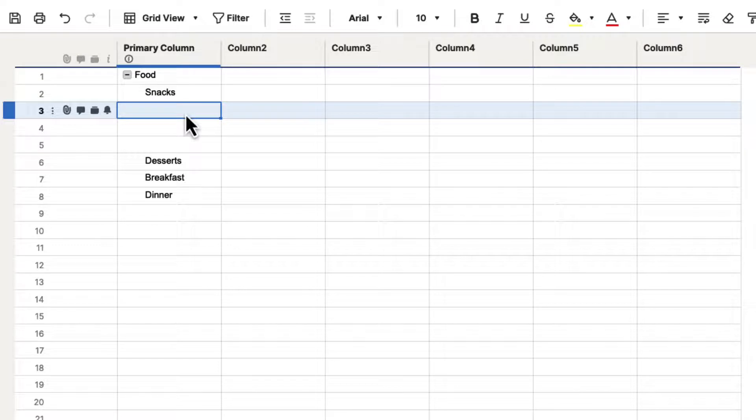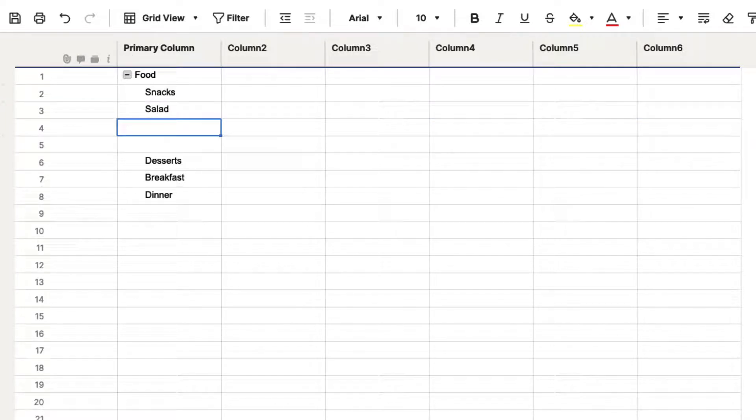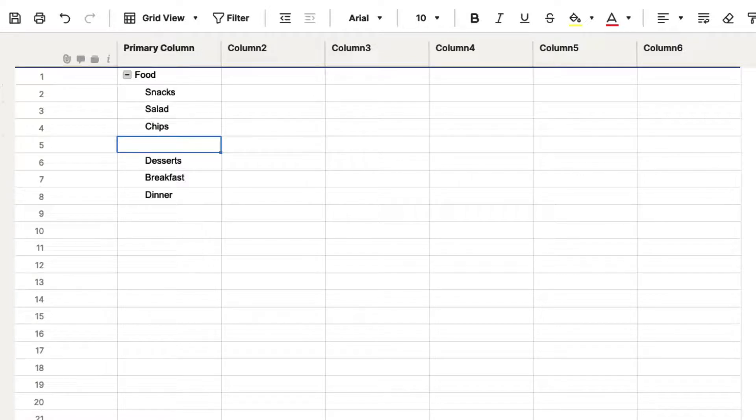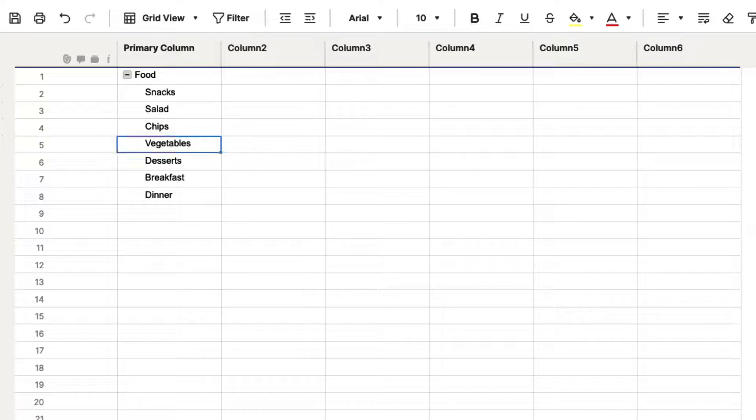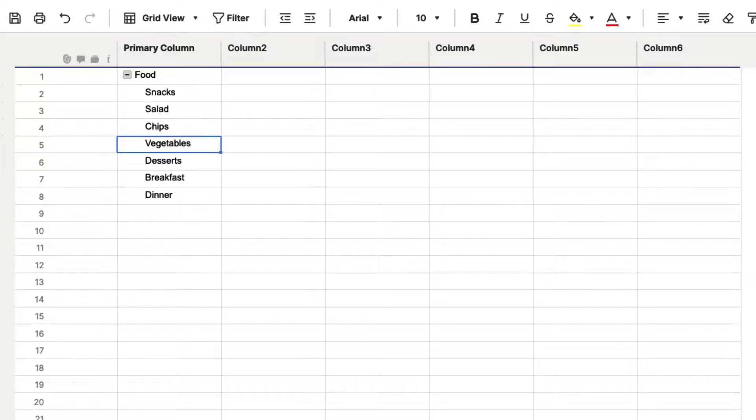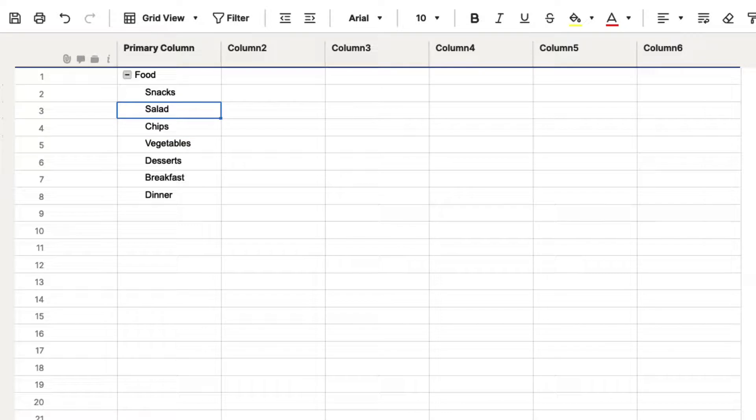So we could put maybe a salad could be a snack, and we could say chips could be a snack, and let's just say vegetables could be a snack. Now, we can create these as children of our snacks parent. So if we select this first one, and we hit shift,